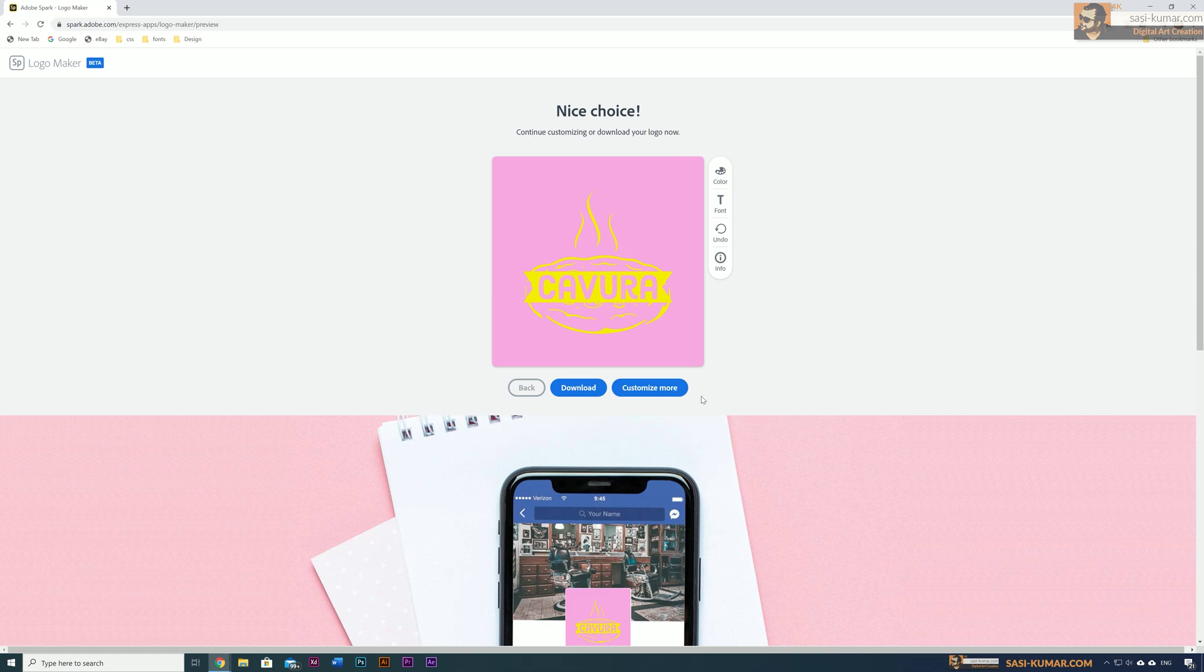There is also an Adobe Spark logo maker mobile app available. In the mobile app, you can create animated logos and animated fonts for your design. This feature will be available soon in the web interface as well.